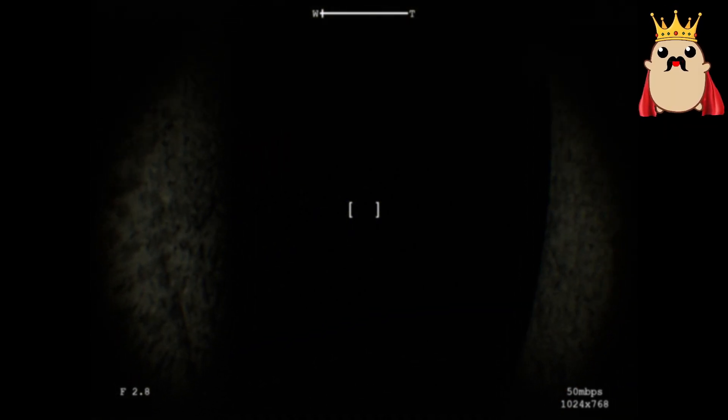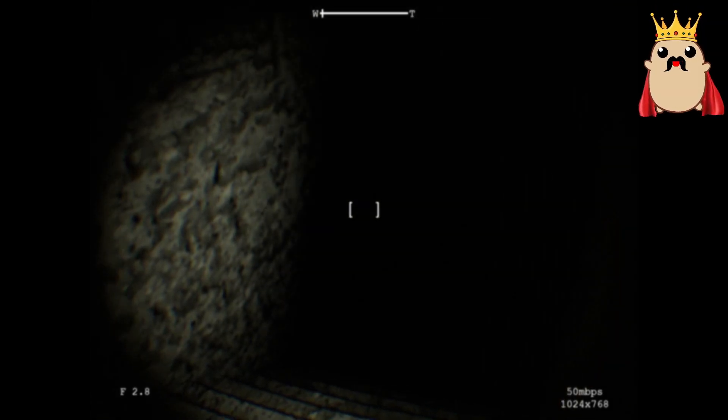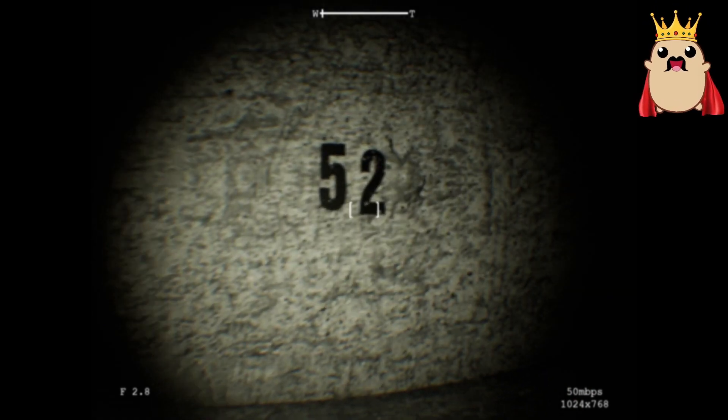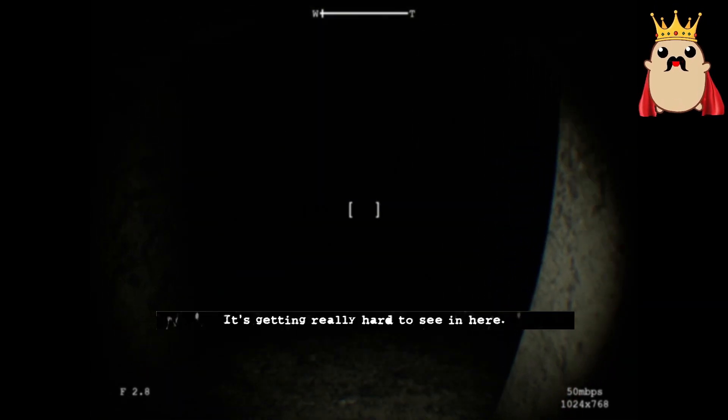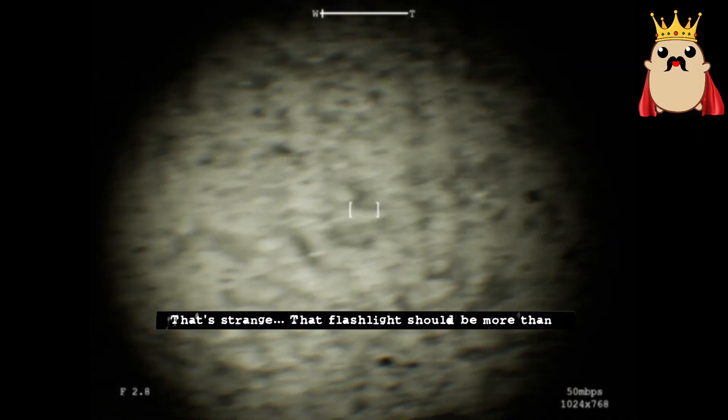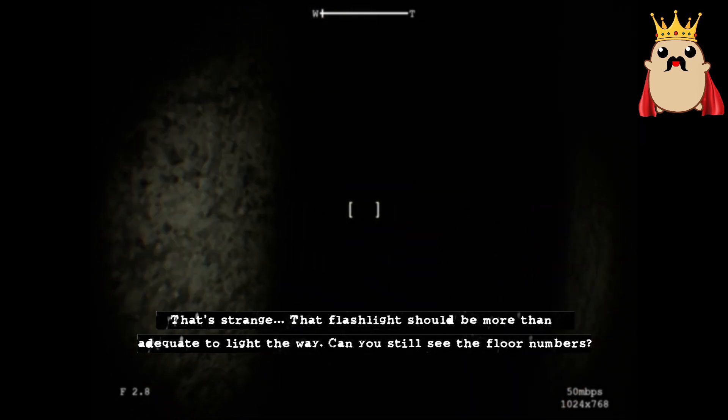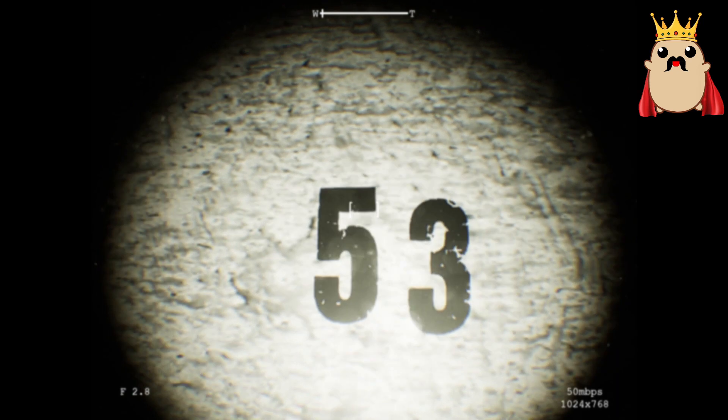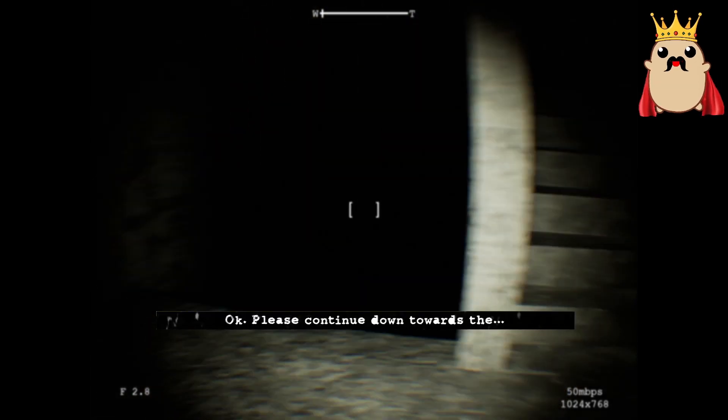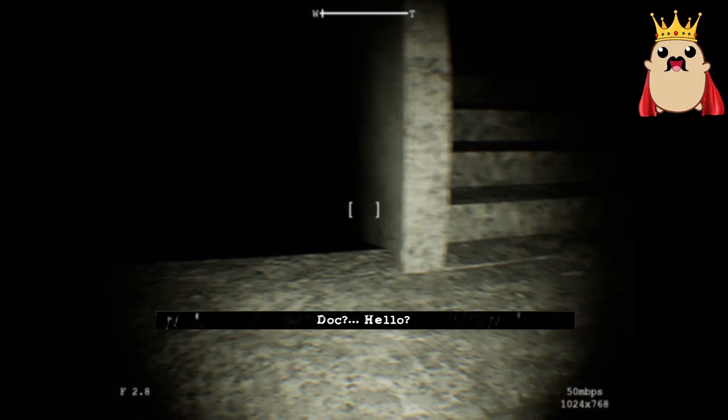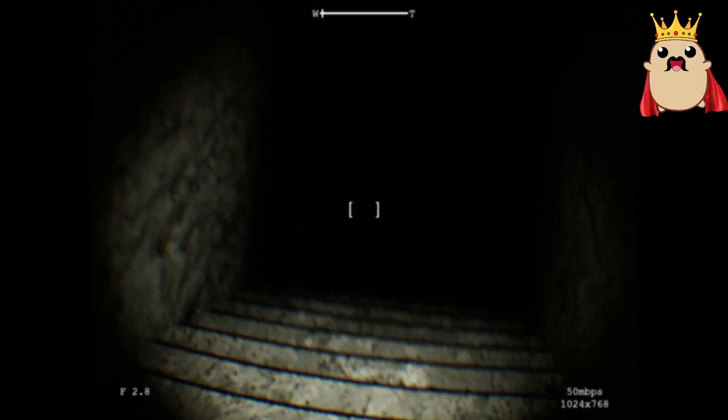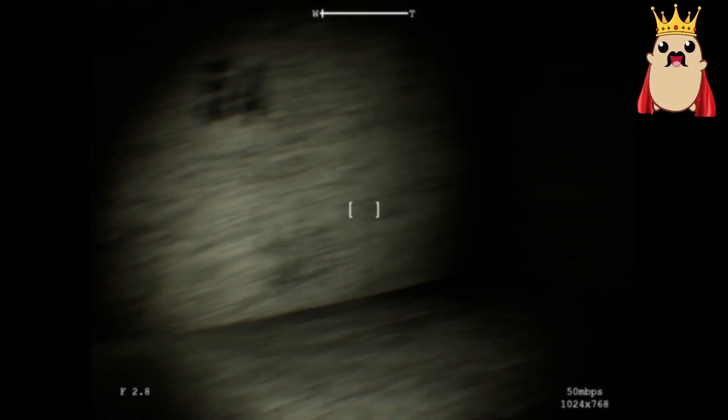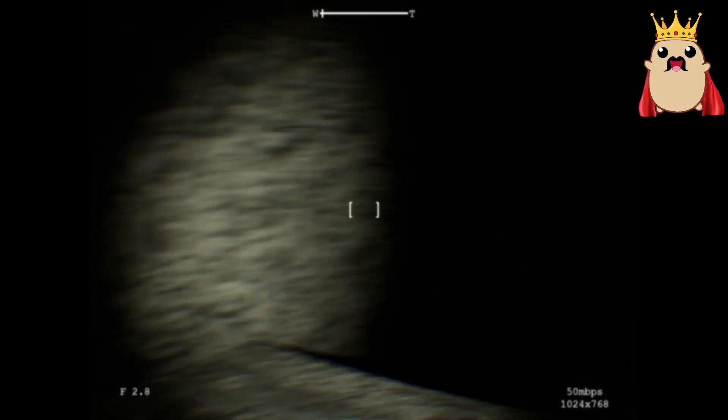Fucking hell, man. Where is the floating head? Is it now laughing or crying? It's getting really hard to see in here. That's strange. That flashlight should be more than adequate to light the way. Can you still see the flashlight? What are your floor numbers? Just about. Just about. Okay. 53. Please continue down towards the... Fucking hell, that scared the shit out of me. Hello? You're fucked, dude. You're fucked. You're fucked. Ah, shit. Ah, shit. Yeah. This is how you have to talk when you're going to die.